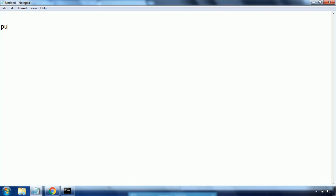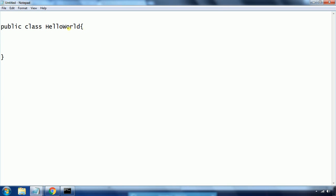The first program I'm writing — I'm writing the class definition. This is 'public class' and I am giving the class name as 'HelloWorld', then open and close curly braces. In Java, 'public' is a keyword, 'class' is also a keyword, and 'HelloWorld' is the class name. The open and closed curly braces specify the scope of the class.